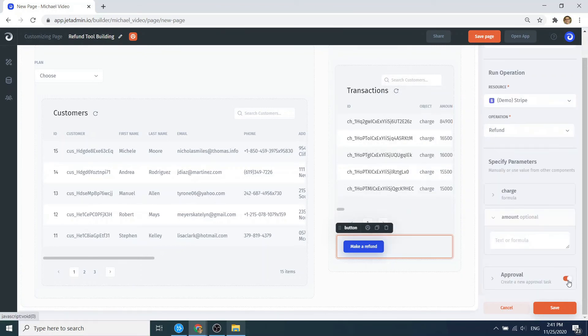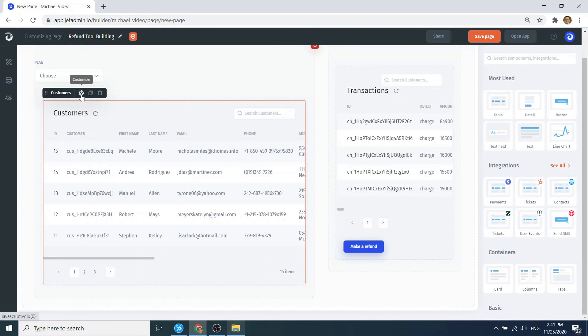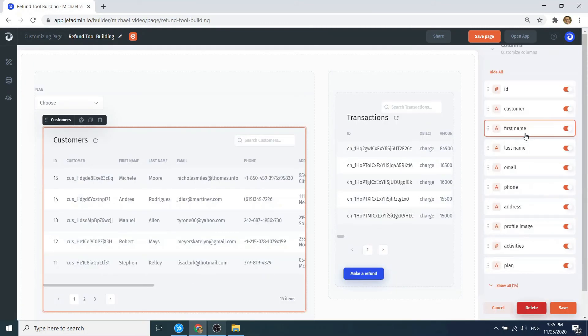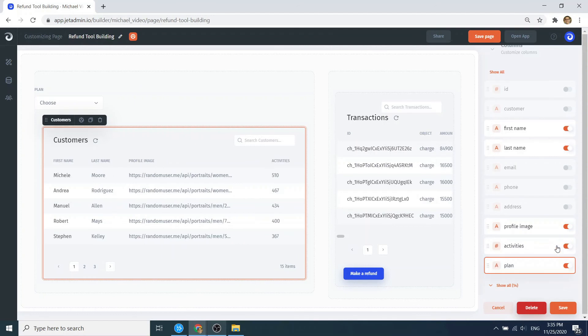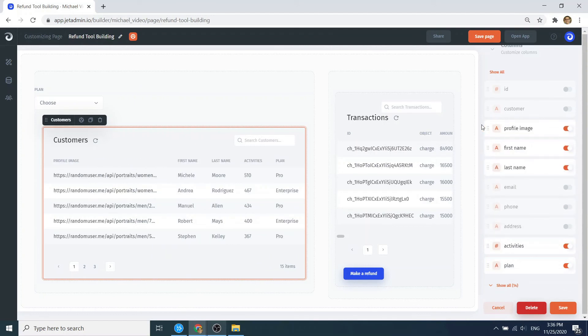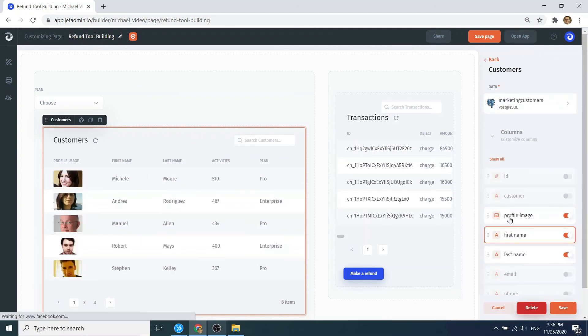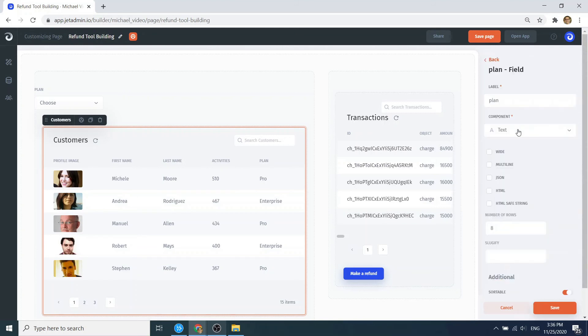The only thing left is to configure our tables. To do so, we go to the columns and then rearrange and make certain columns visible or invisible. We can also choose how we'd like to render different columns: as a picture, as a flag, or as a number, and so on.